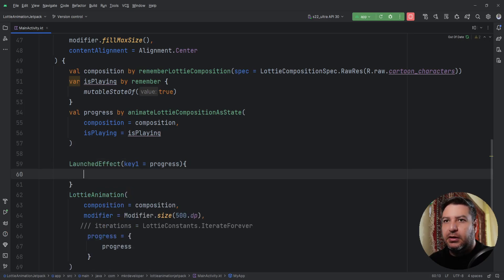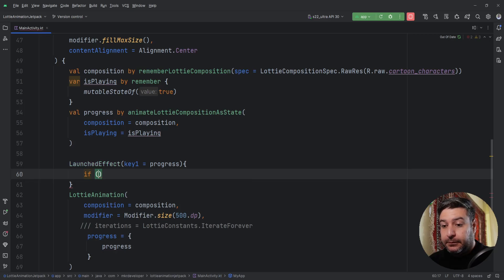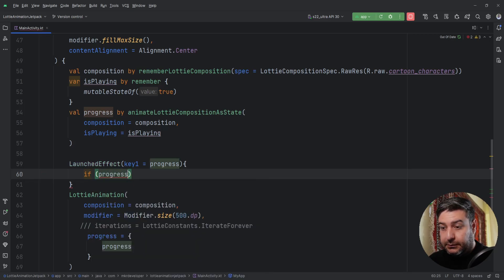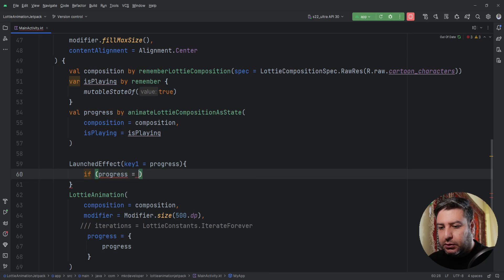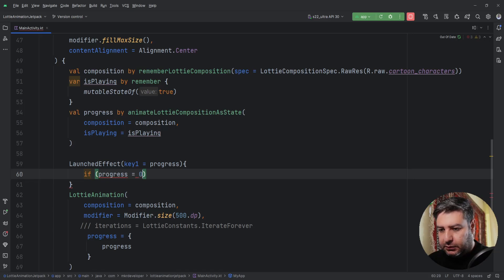Then in the body of the LaunchedEffect, I will check if the progress equals 0F.